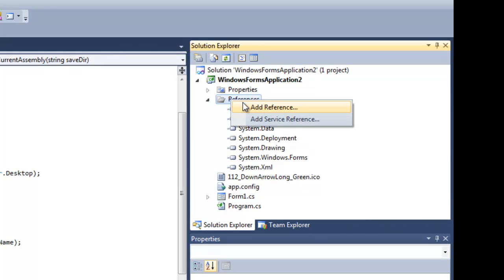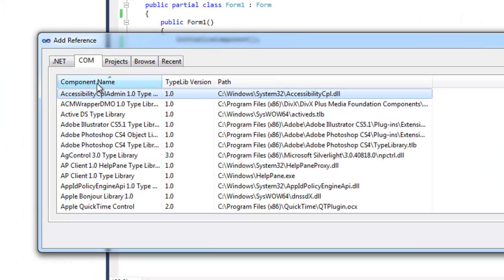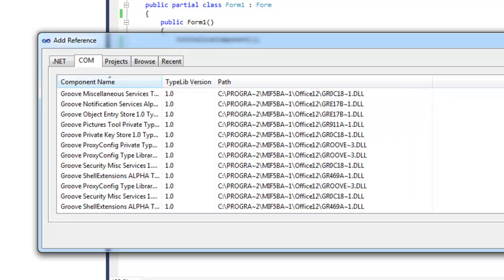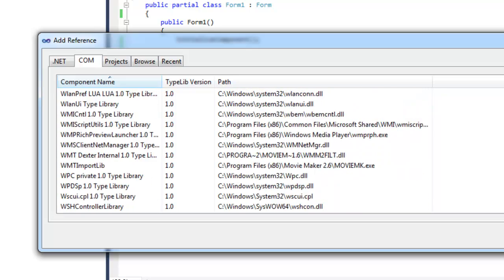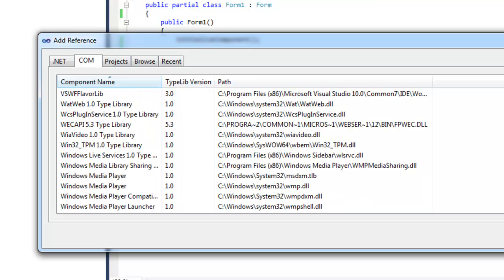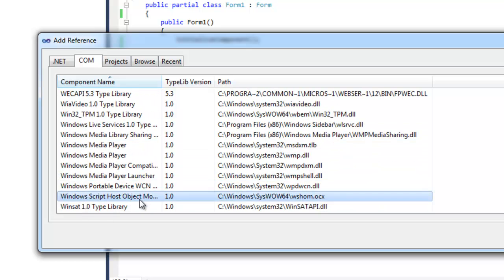The first thing that you need to do is add a reference to Windows Script Host Object Model. This is going to be under the COM tab in the add reference form. That would be this right here. You want to add that.